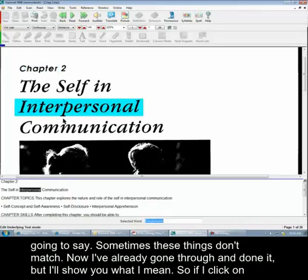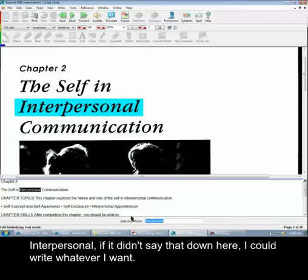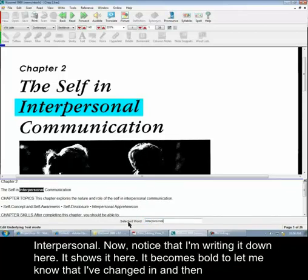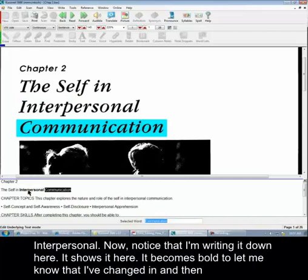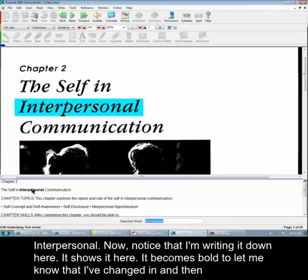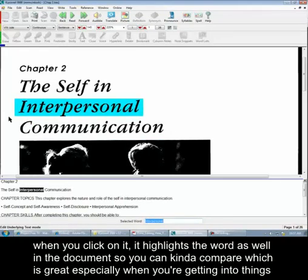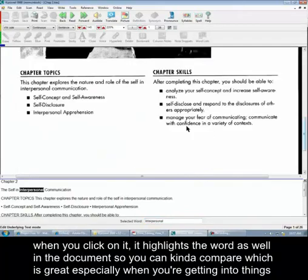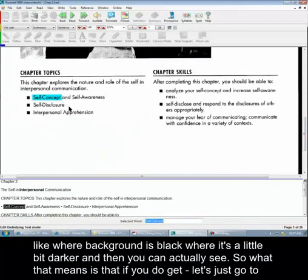So if I click on 'interpersonal' and it didn't say that down here, I could write whatever I want — 'interpersonal.' Notice that I'm writing it down here, and it shows it here. It becomes bold to let me know that I've changed it. And then when you click on it, it highlights the word in the document so you can compare, which is great, especially when you're getting into things like where the background is black.